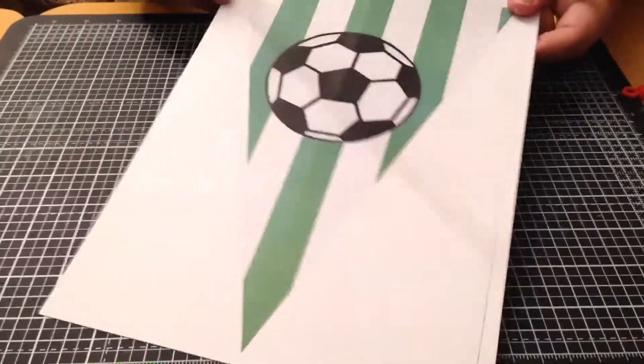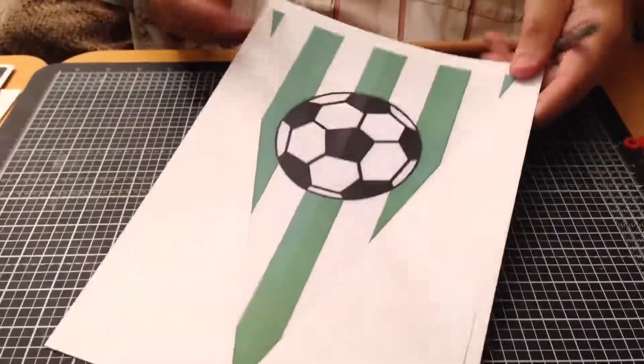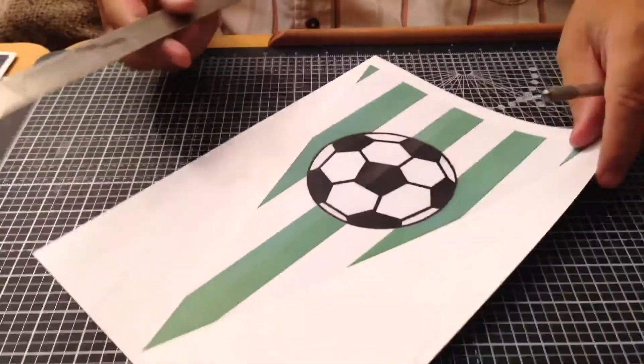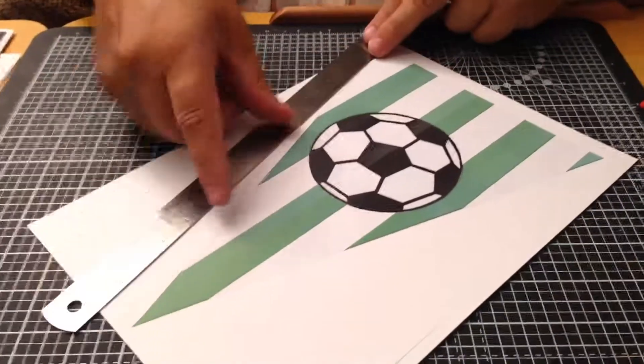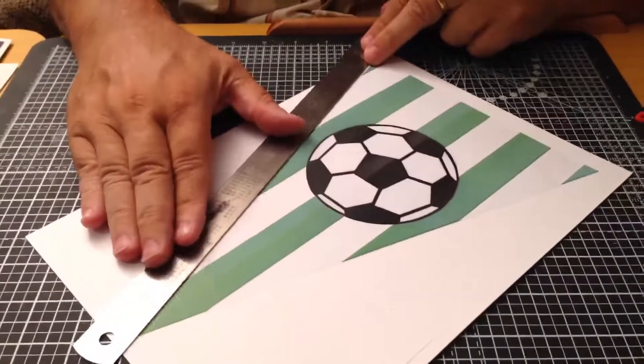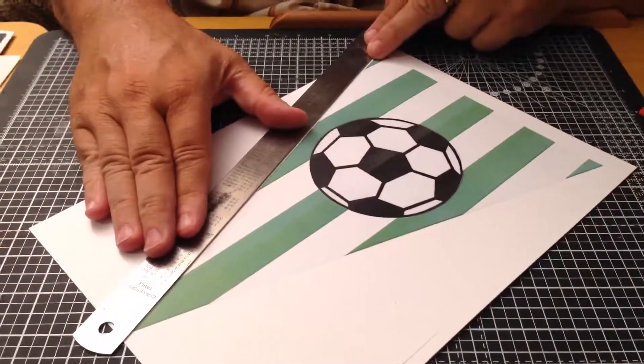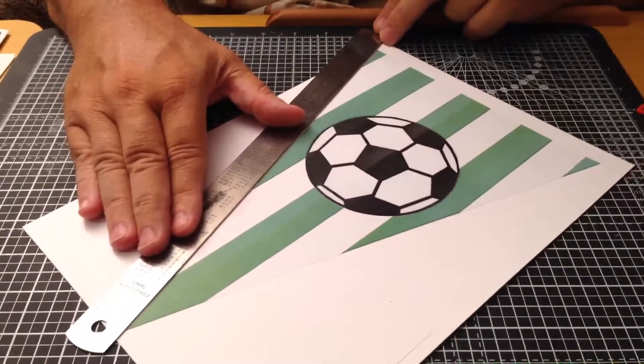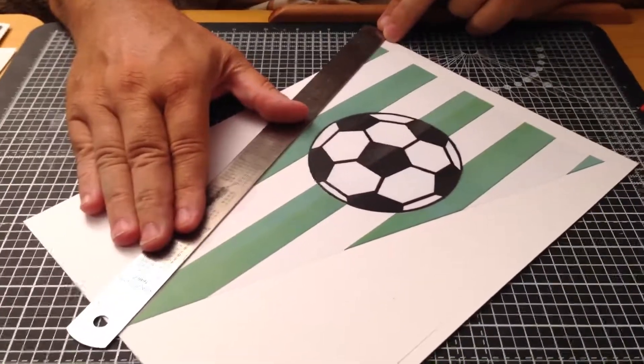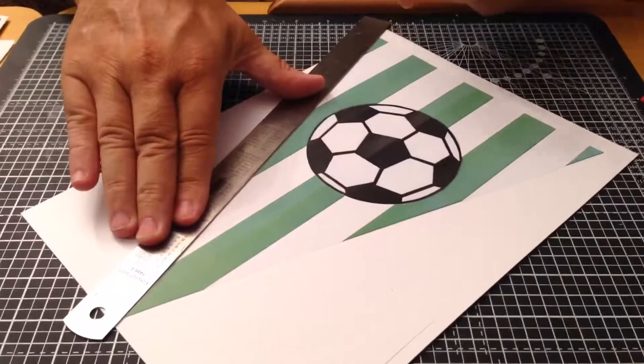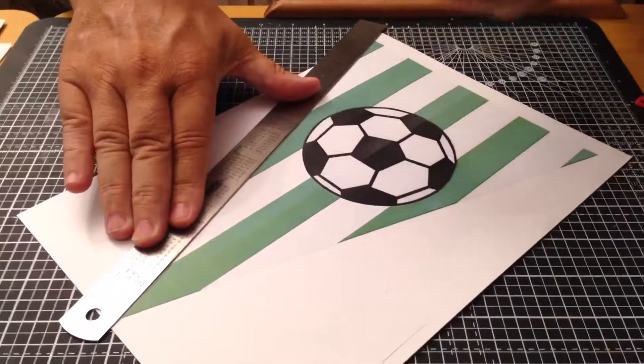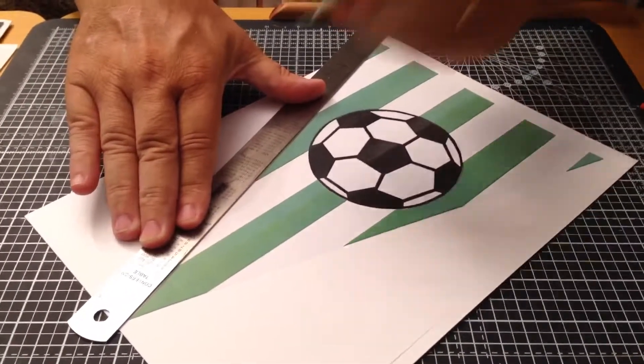Next I have an A4 card which is printed with one of the buntings and I'm just going to cut this out either with scissors or in this case I'm going to use a sharp scalpel.